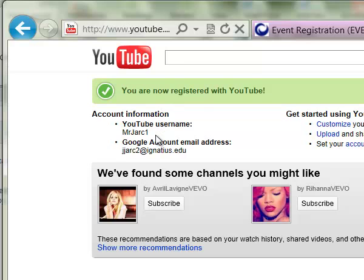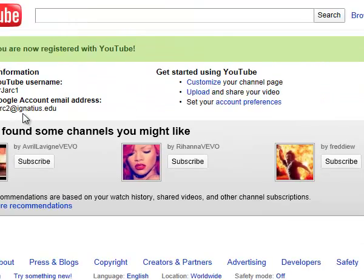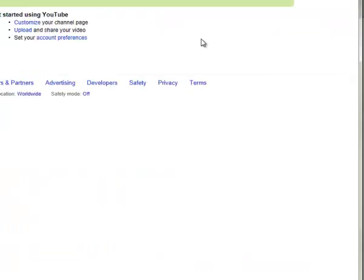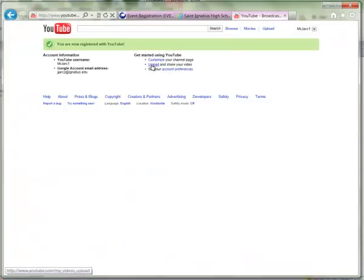What it will do is link your YouTube account to your YouTube channel account — essentially the same thing but requiring at least that first authentication. It will then give you a confirmation that your YouTube username and channel is associated with your Ignatius email address. From there you can upload videos or start customizing your channel page, which is where we'll pick up in Part 2.